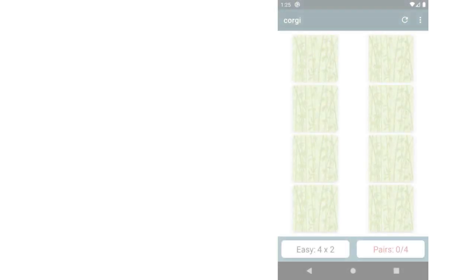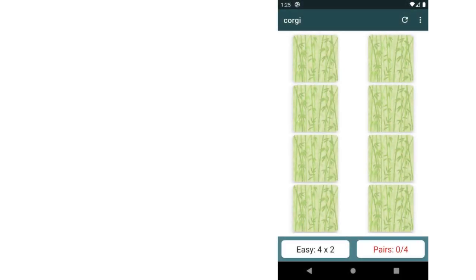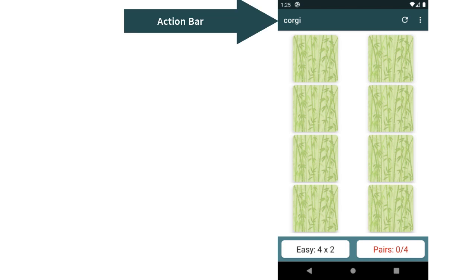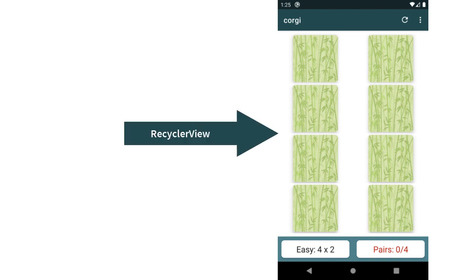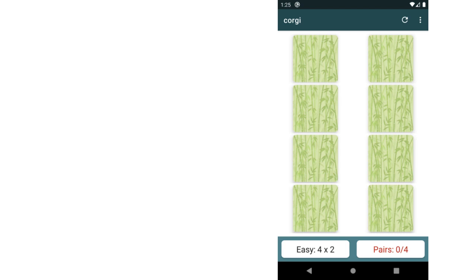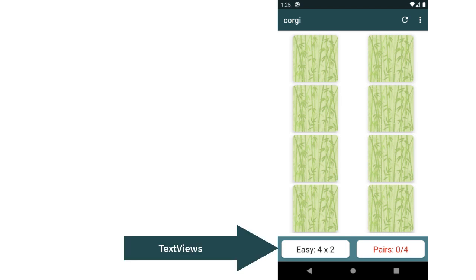Here's what the final user interface for our app will look like. At the top, we have an action bar which comes in by default in every Android app, and it describes how the user can navigate through your app. The bulk of the screen will be taken up by something called a recycler view, and that's how we're going to power this grid of memory cards that make up our memory game.